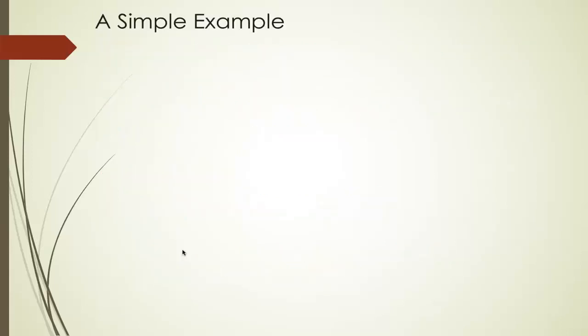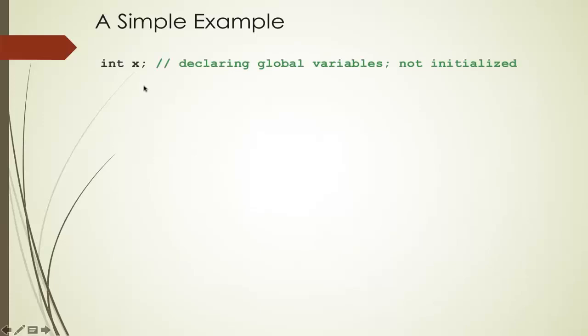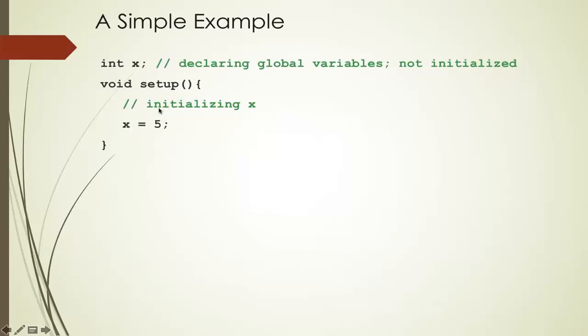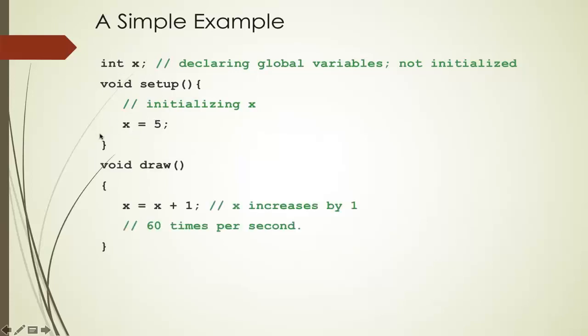As an example, say I declare a variable int x. This is a variable x that is an integer. It's been declared. This is a global variable. I can use this everywhere in the program. But it's not initialized. In other words, it has no value. In Setup, I can initialize x. I can say x is 5. And this is run only once. This is done running. And then, draw takes over. This is going to run repeatedly 60 times a second. At every time, x is updated. The previous value of x, add 1 to it. And then, that's the new value of x. So, x increases by 1 60 times a second. That's basically how a program runs.